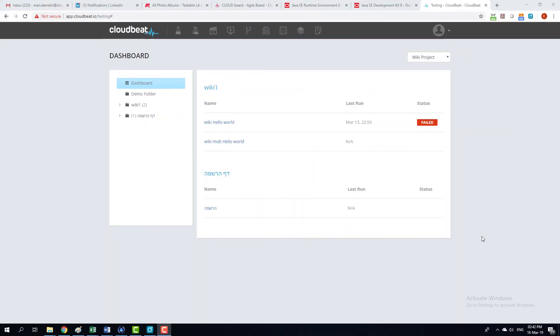This is CloudBeat, a tool to run and maintain test cases and test suits.